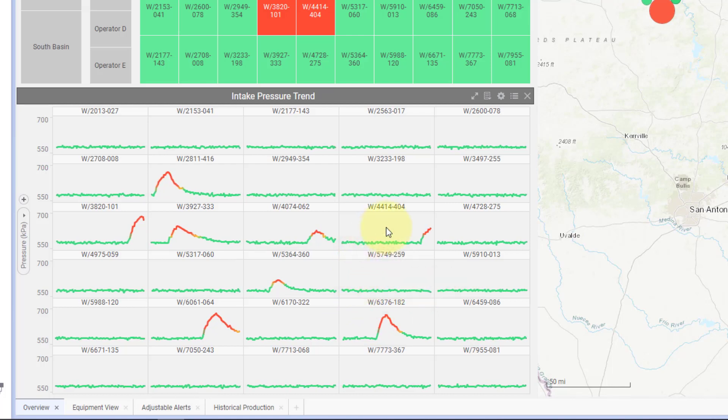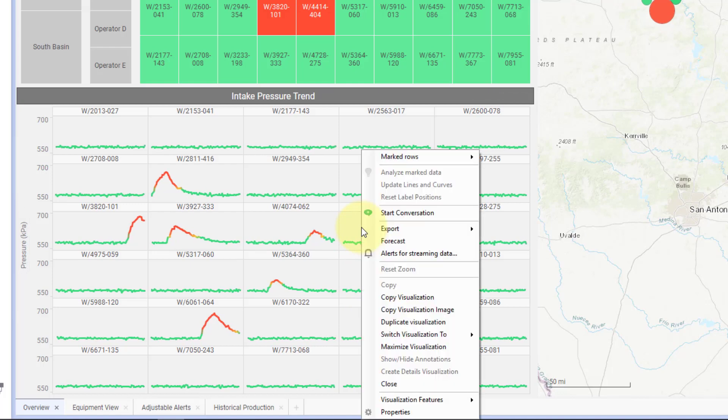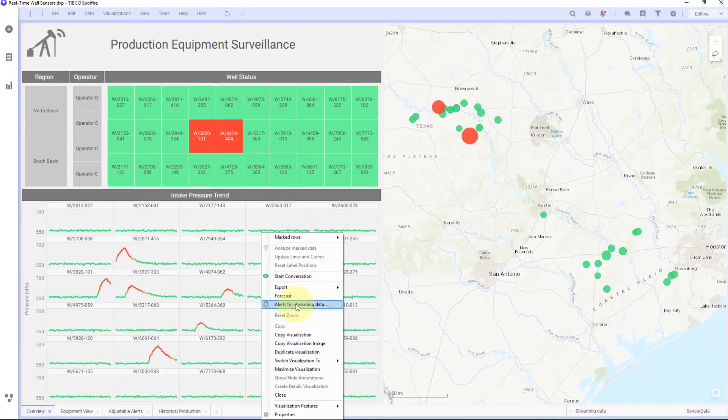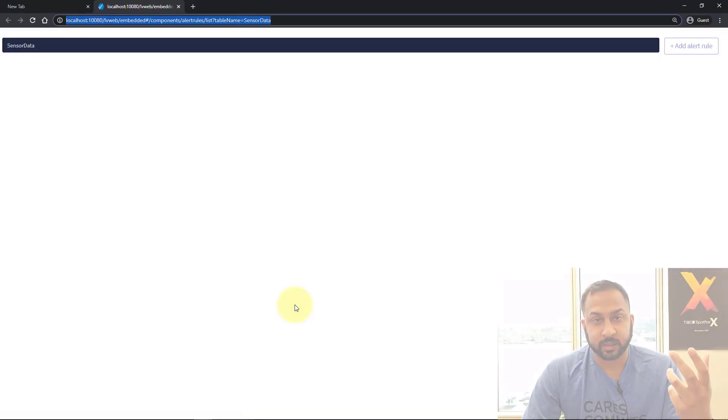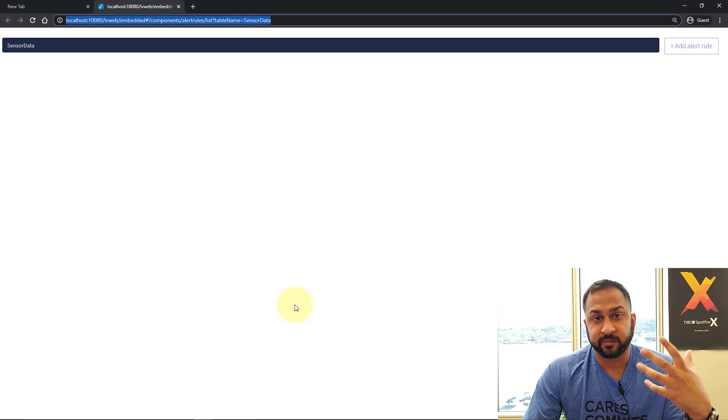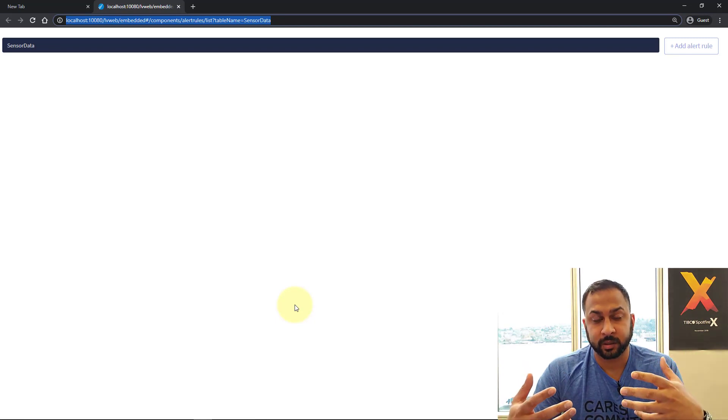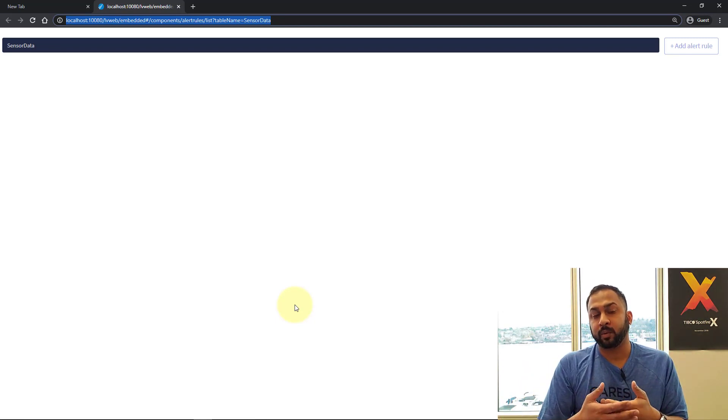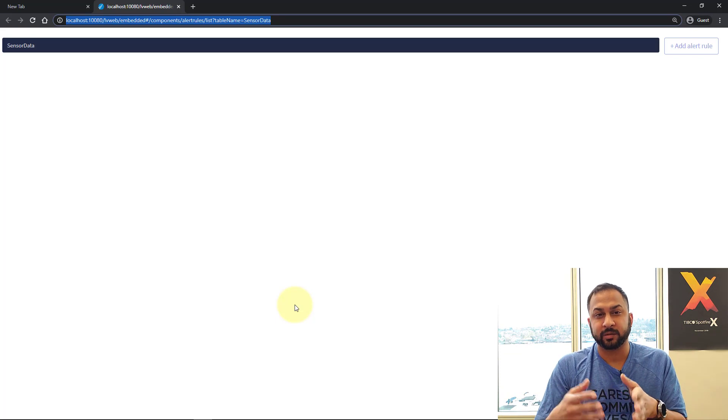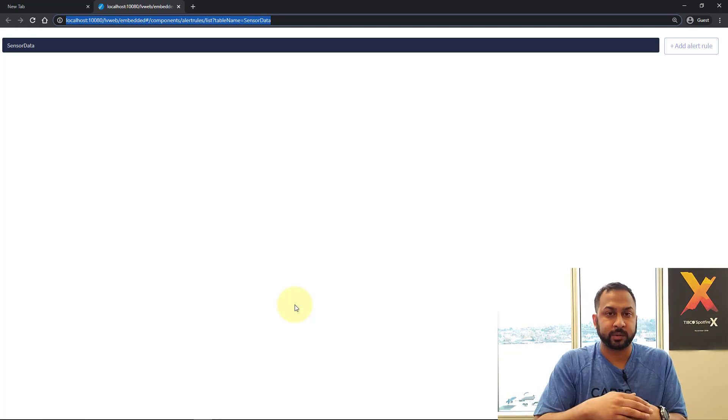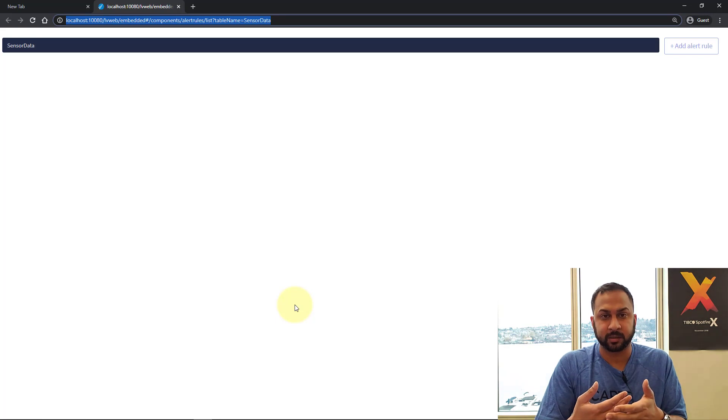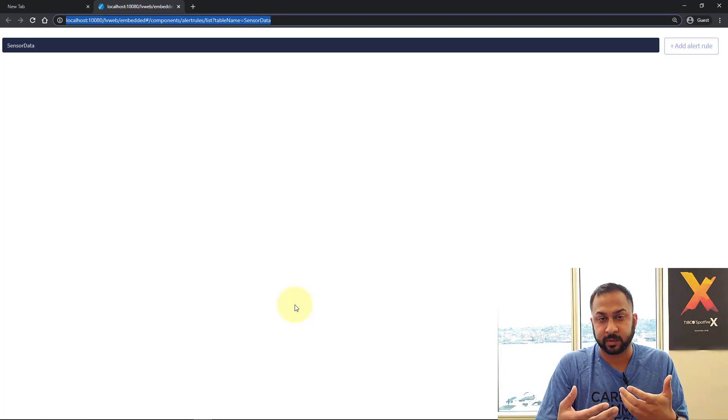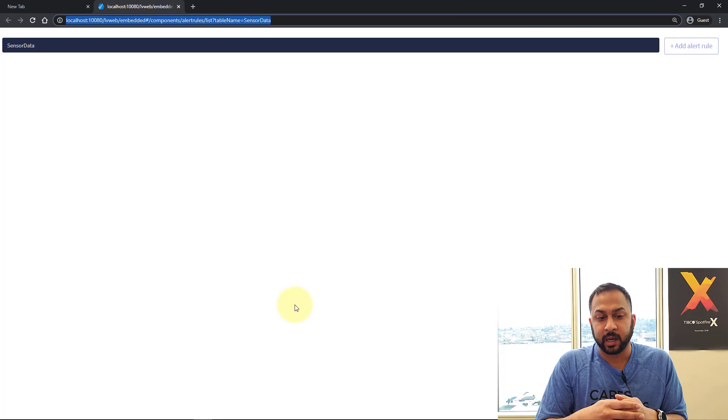So to notify myself with an alert, in Spotfire 10.6 I can just right click right here in the streaming visualization and go to alerts for streaming data. And this is going to launch the live view web application that's part of TIBCO streaming and Spotfire data streams. Now you can get here without doing that right click. If you're not using Spotfire 10.6, you can just go here through TIBCO streaming and you can still set up these alerts even with previous versions of Spotfire 10.0 onwards.